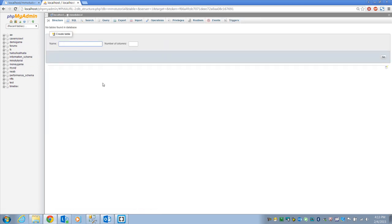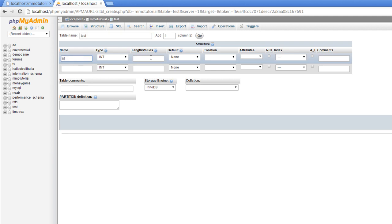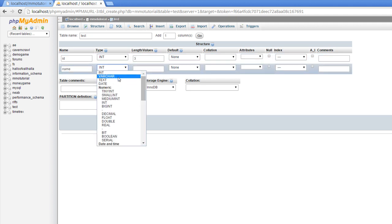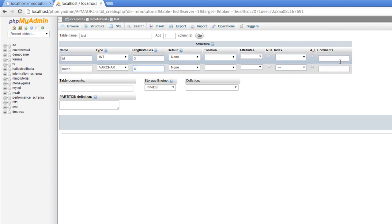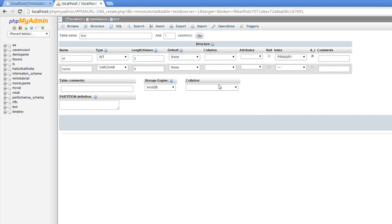What I want to do is go ahead and create a table. We'll call it 'test_table' for now just to do some tests, and we'll do two columns. We'll call the first one ID and the second one name. We'll make the ID an integer, let's say length 6. We'll set it as primary key and auto increment, then hit Go.